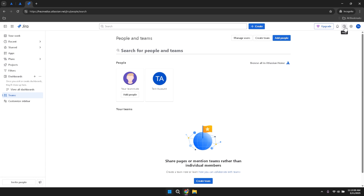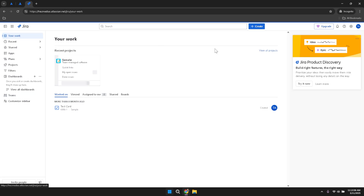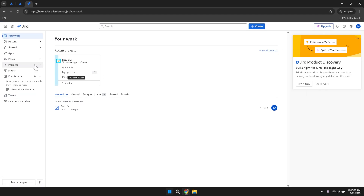On the right panel of the Jira interface, there are additional features such as templates, banners or Confluence ads. Templates provide predefined project structures that you can use to set up new projects quickly. Banners and ads from Confluence and other integrated tools offer promotions or updates about new features and services that might be beneficial for your workflow.